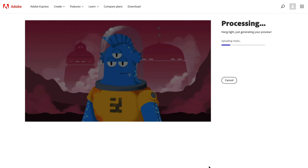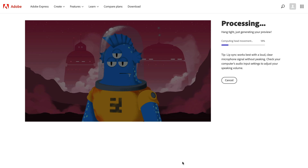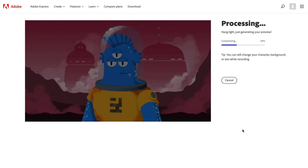Now I'll click done. That's going to process the audio, upload it, and do all the animation automatically. There's no webcam in this version — it is all pre-made. It's going to do the pupil movements, eyebrow movements if applicable to the character, arm movements if applicable, and of course the mouth lip sync and head movements.